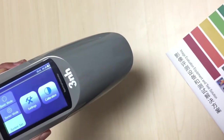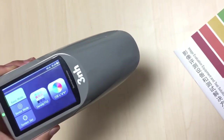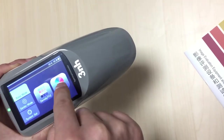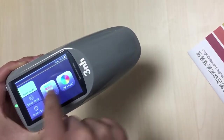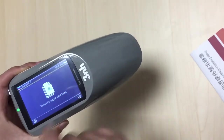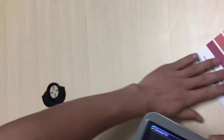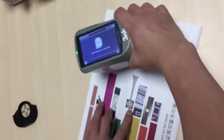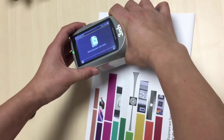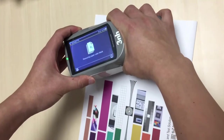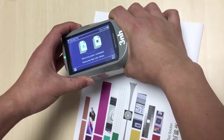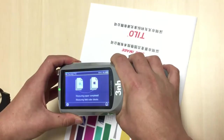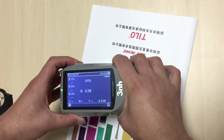Basic mode. It can display the density, TVI, and color LAB value. Here, under Density, mirror the paper color block and press the button.